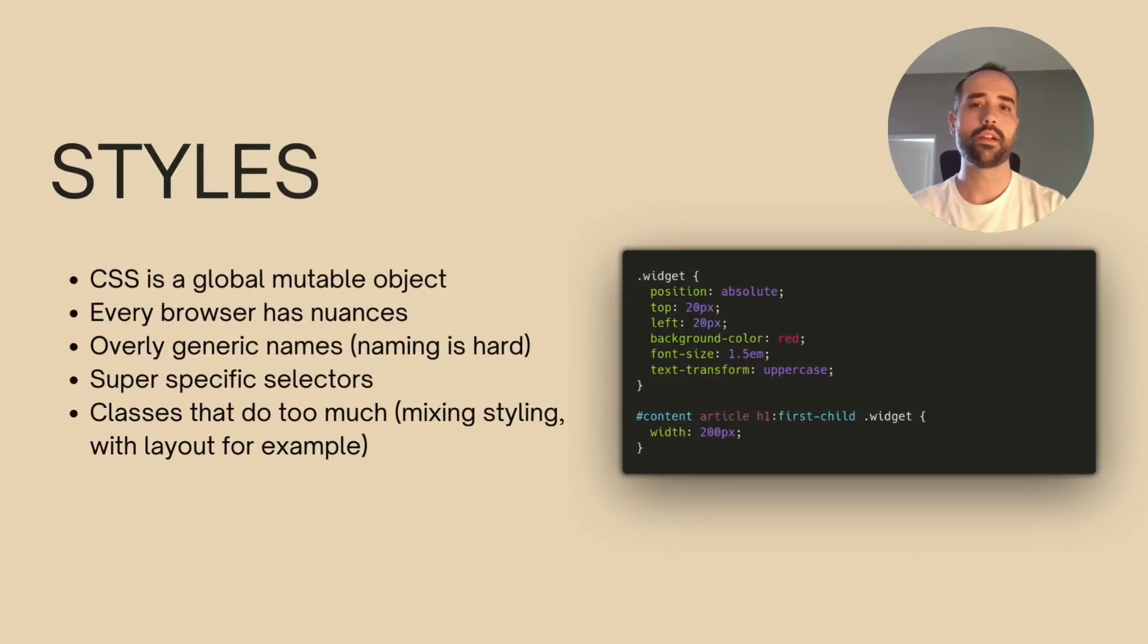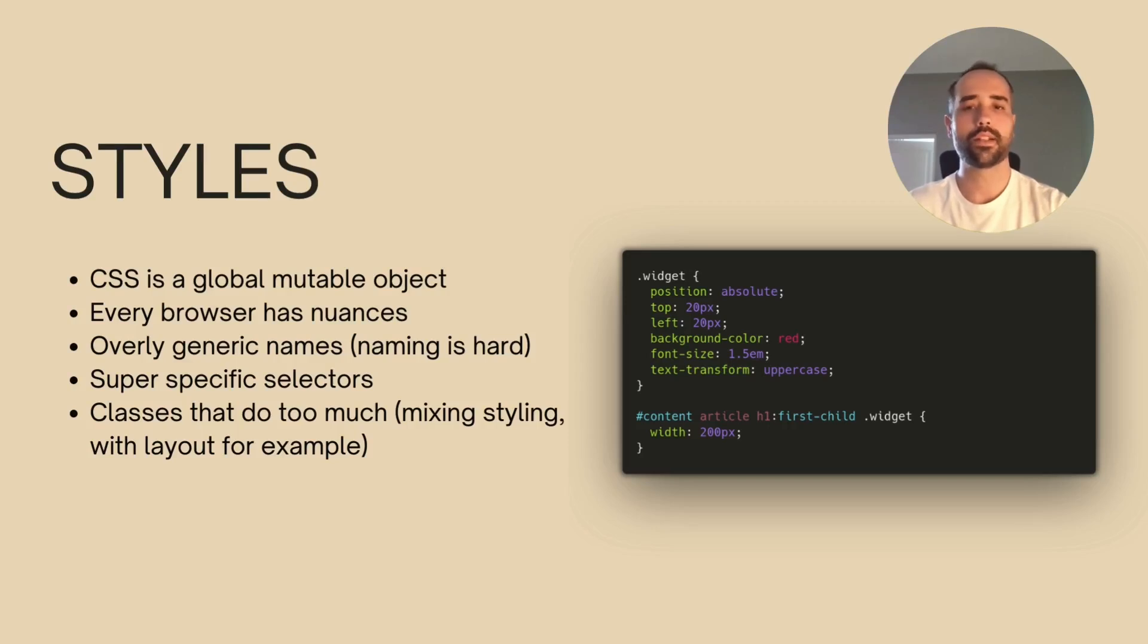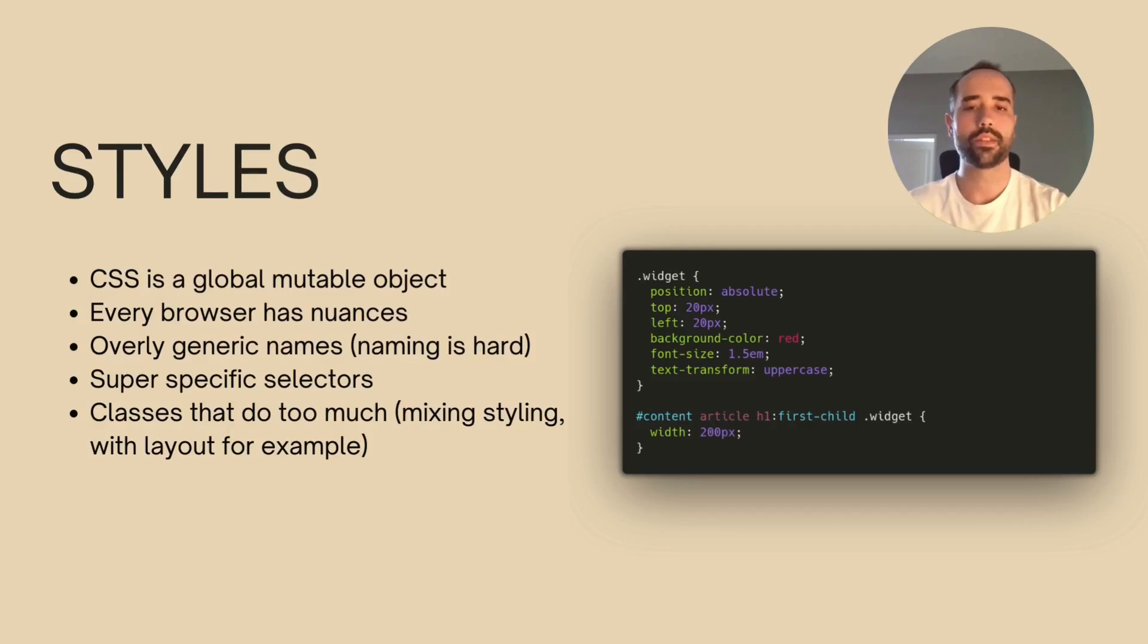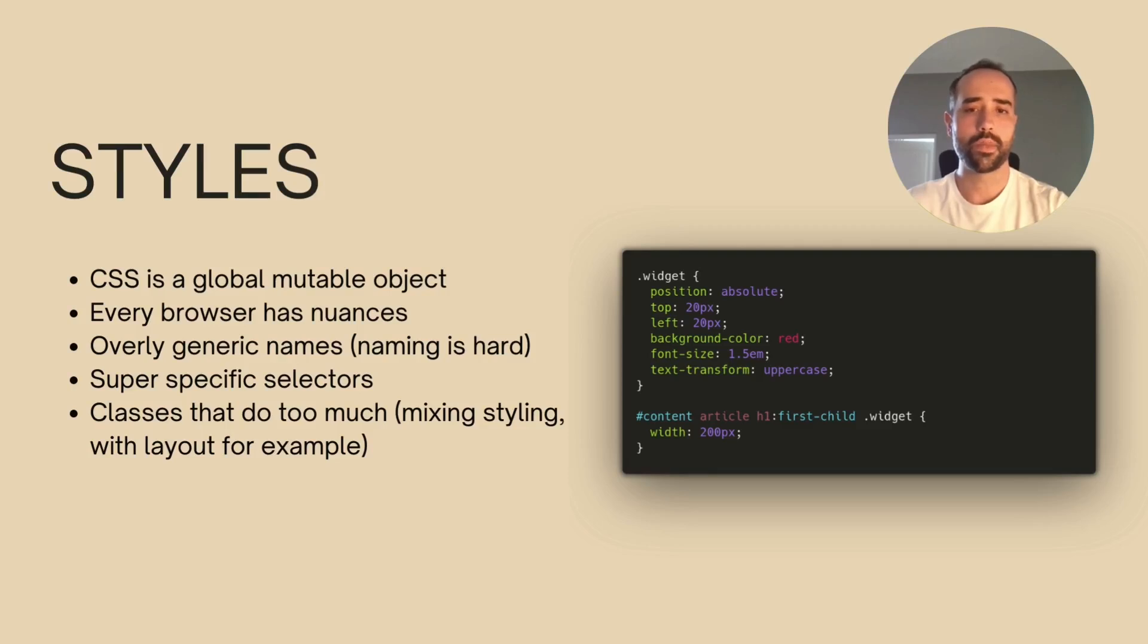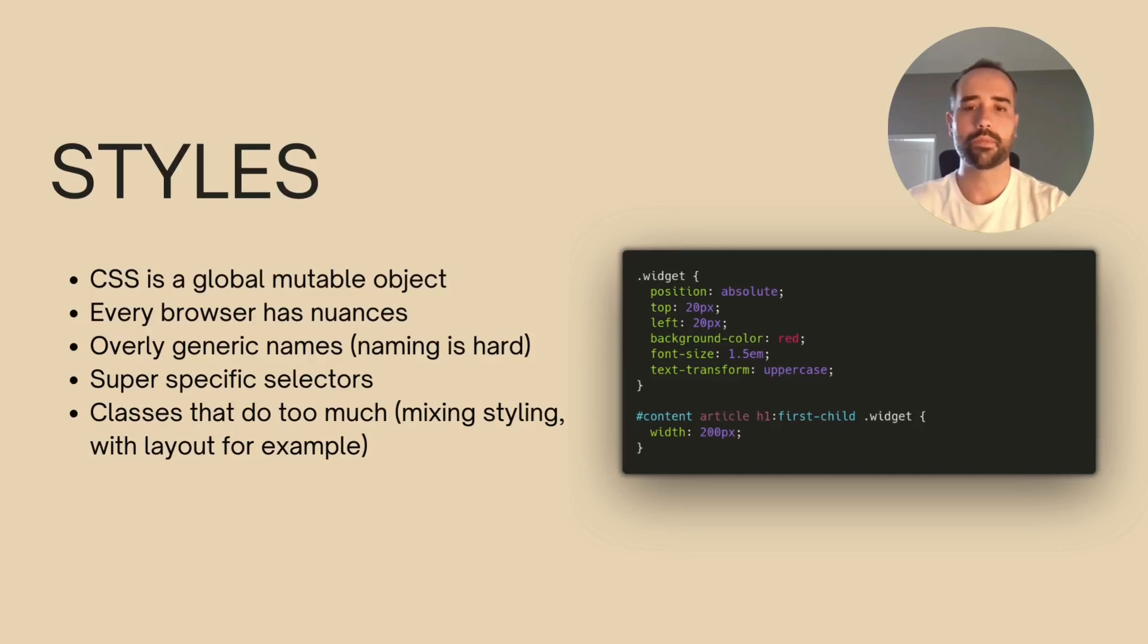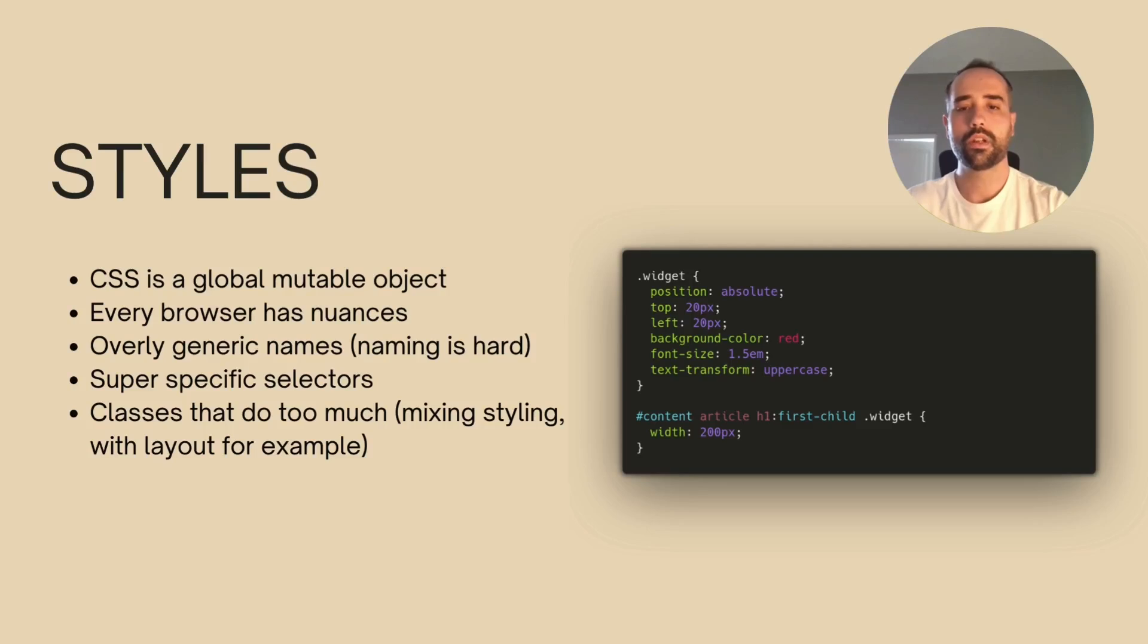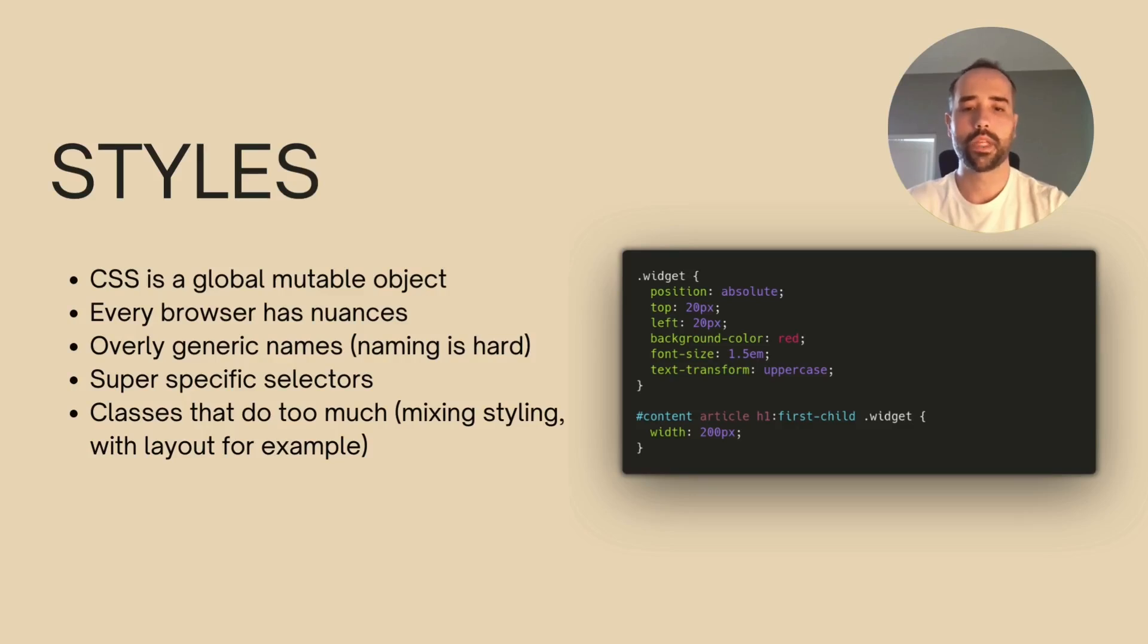Moving on to the next pillar in our frontend is the styling. If you are like me and struggle to center a div on a page, you will agree that CSS is hard. CSS is a global mutable object that every browser interprets with their nuances. It's easy to start writing spaghetti styles, making your style sheets hard to maintain by using generic names for your classes. Yes, naming is hard. That can cause collisions later on on different pages. Classes might be doing too much by mixing layout definitions with coloring or spacing styles that aren't responsive. And then you need to add super specific selectors to adjust the rules for each page.